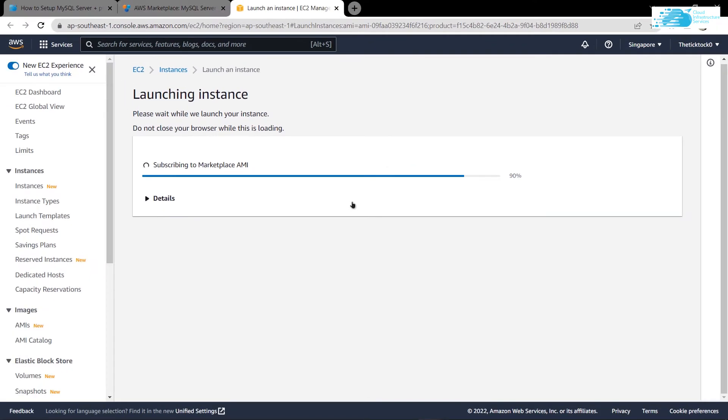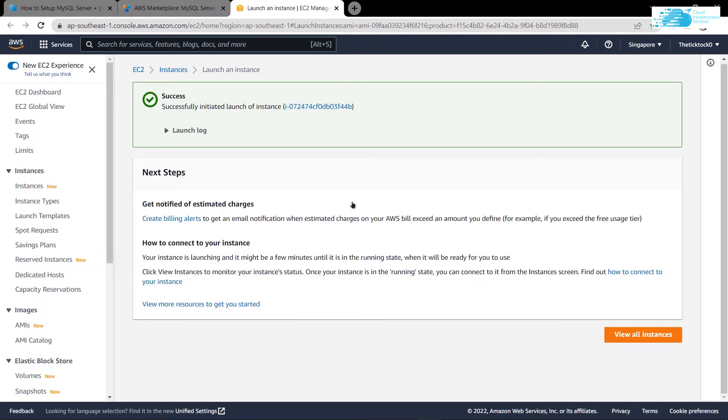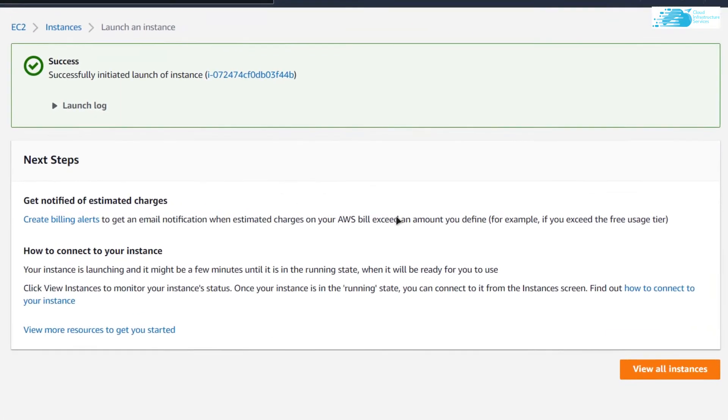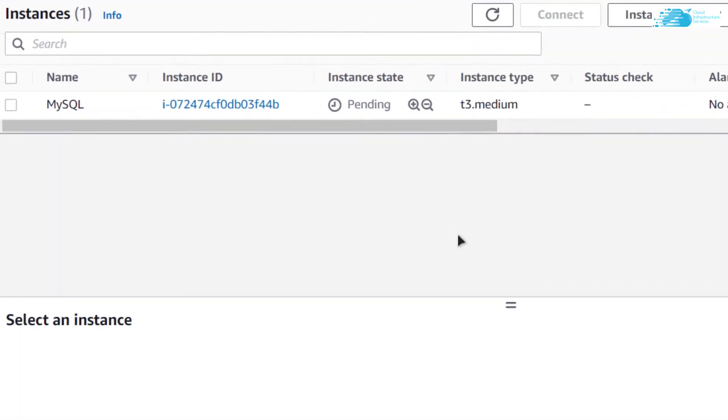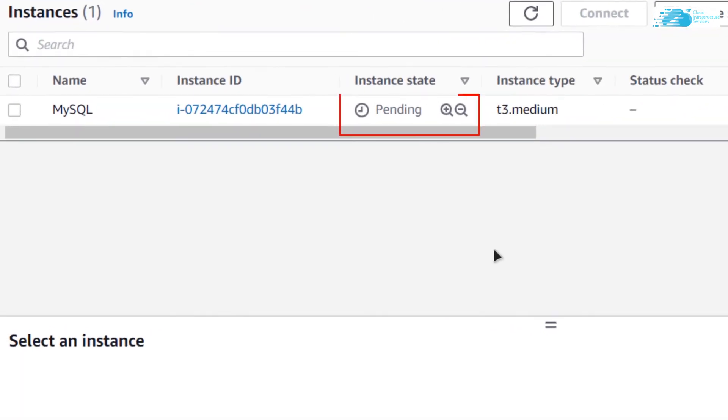Then you need to wait for the deployment process to complete. After that, you can click on view all instances. Now you can see that our newly created virtual machine is still in the pending state. Wait for it to change to running state.